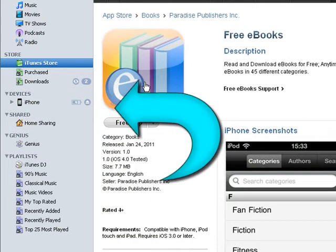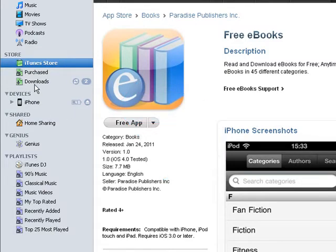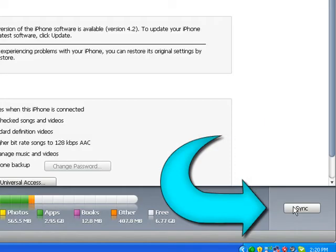Now, connect your device to your computer. When your iPhone syncs your apps between the phone, or iPad, or iPod, and your computer, the app will be installed on your phone. If it doesn't happen automatically, you can select your phone from iTunes and choose to sync everything manually.